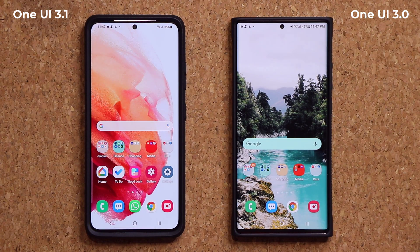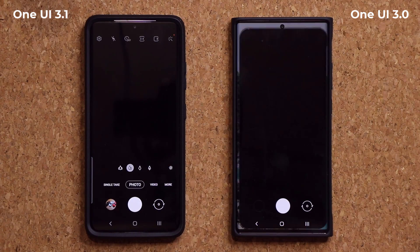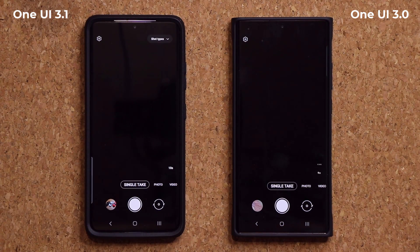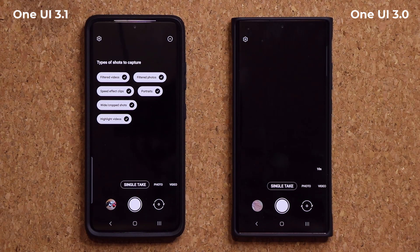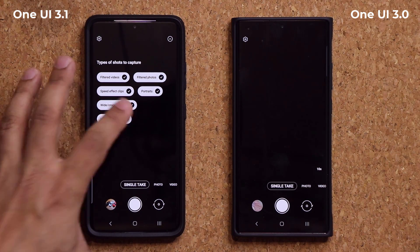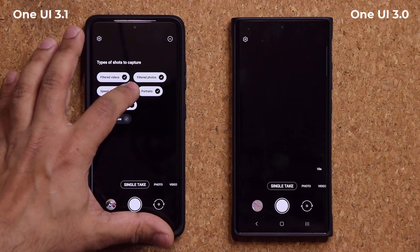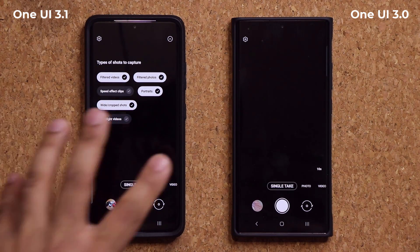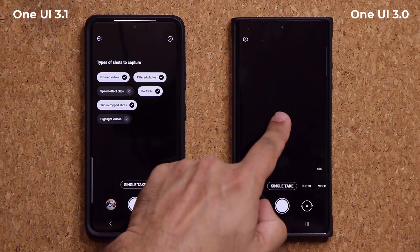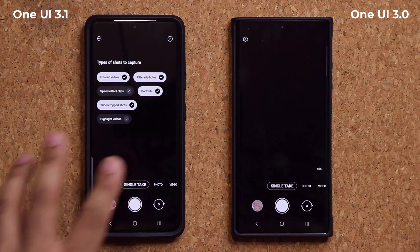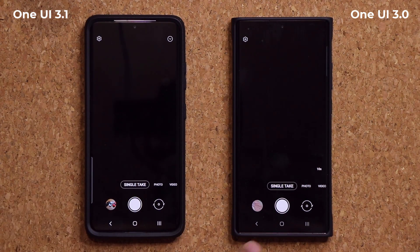Now we do have some new additions to the cameras. Let me go to single take — single take is now improved. On the top, we have a brand new menu. Tapping it allows you to customize what you want your single take option to do. So if you don't want highlight videos, you disable that; if you don't want the speed effect clips, you disable that, and then you do your single take and only get what you want. On One UI 3.0, you don't have that option — it just does everything by default.